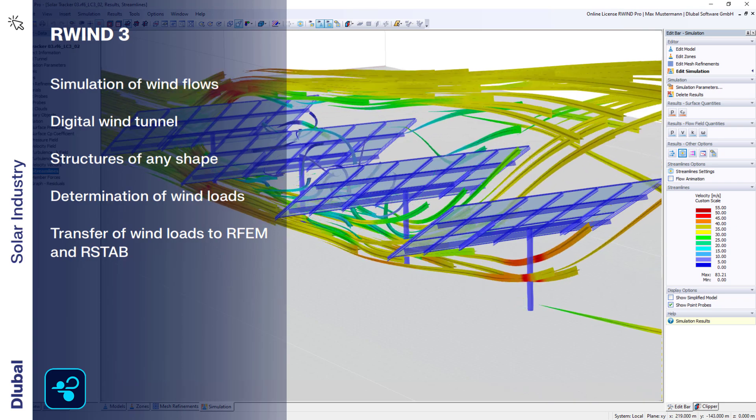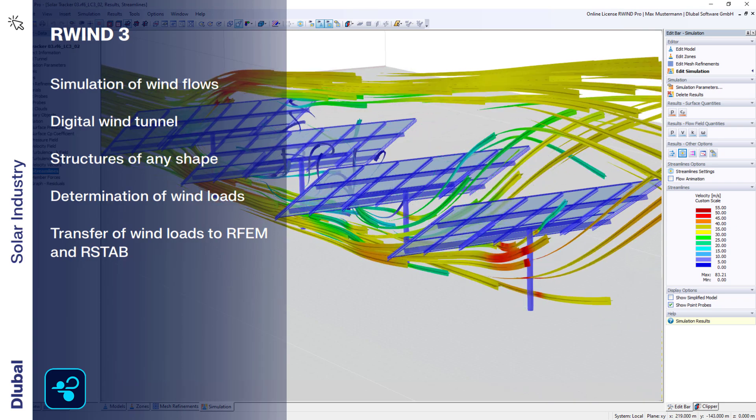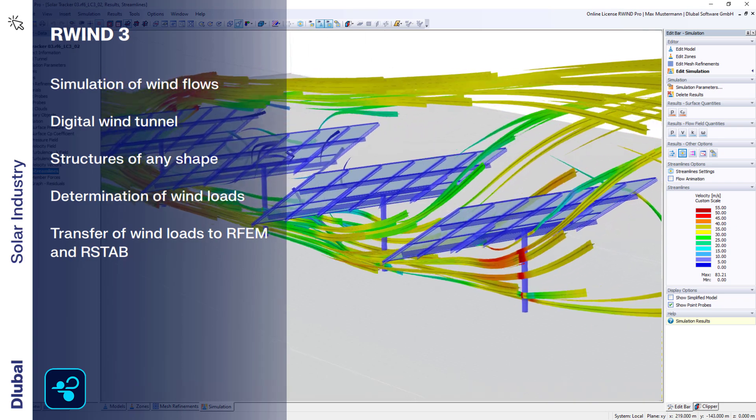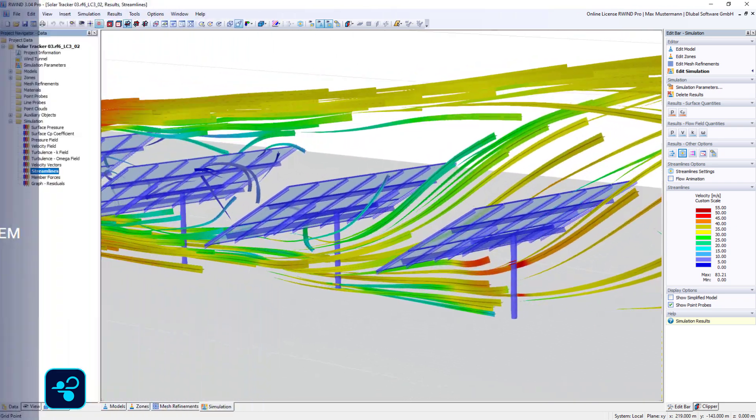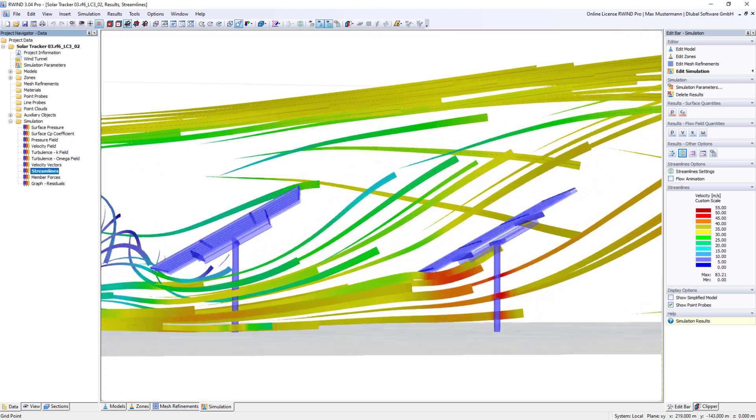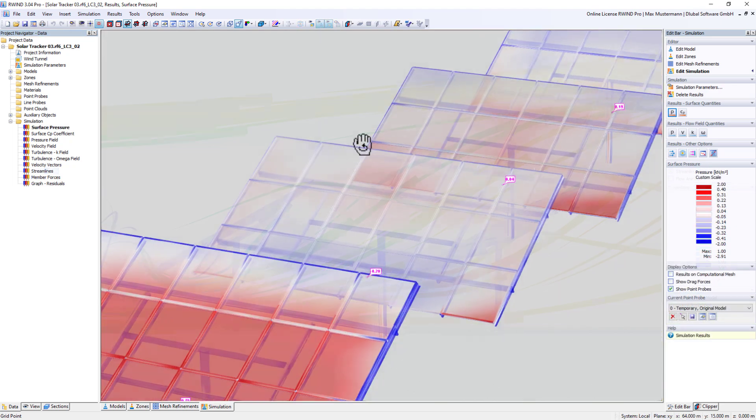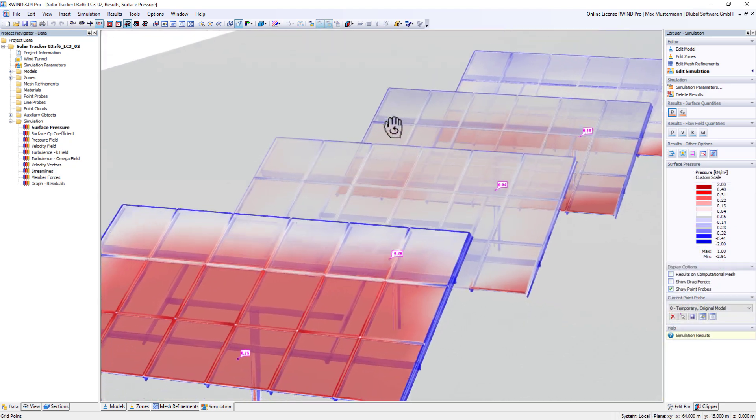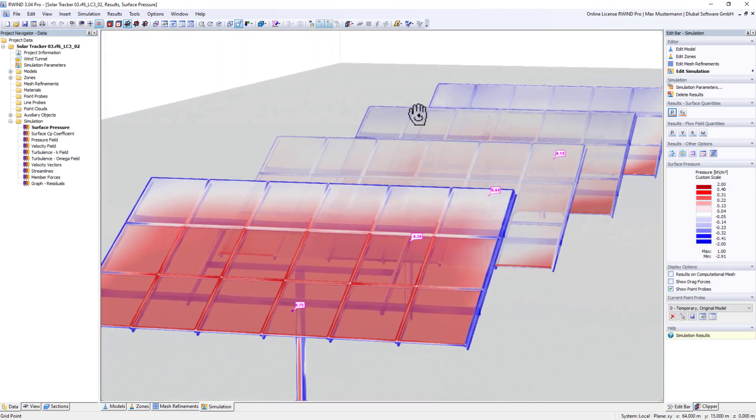Our wind simulation software R-Wind puts your structures into a virtual wind tunnel and determines realistic wind loads, for even more precise design.